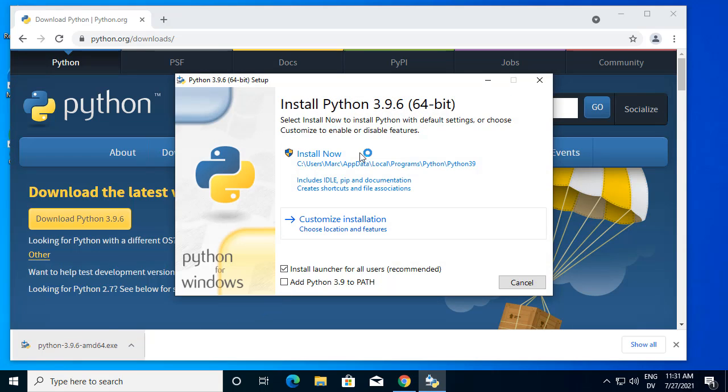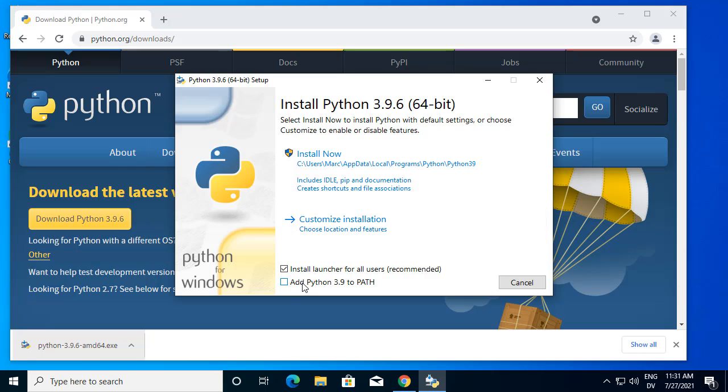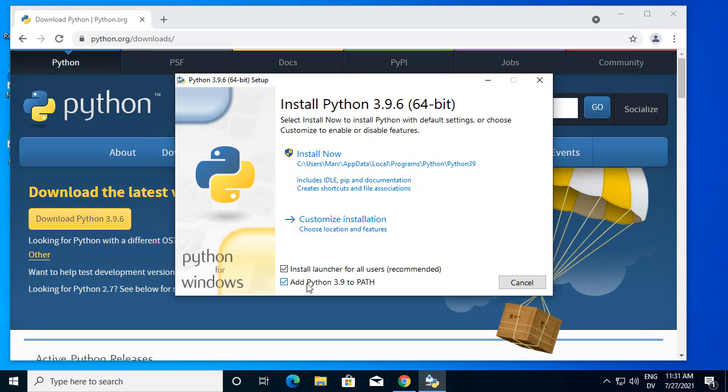Most of the defaults are okay, but it's important to click this box for add Python 3.9 to PATH. That's going to let you run Python from the command line without specifying the full path.